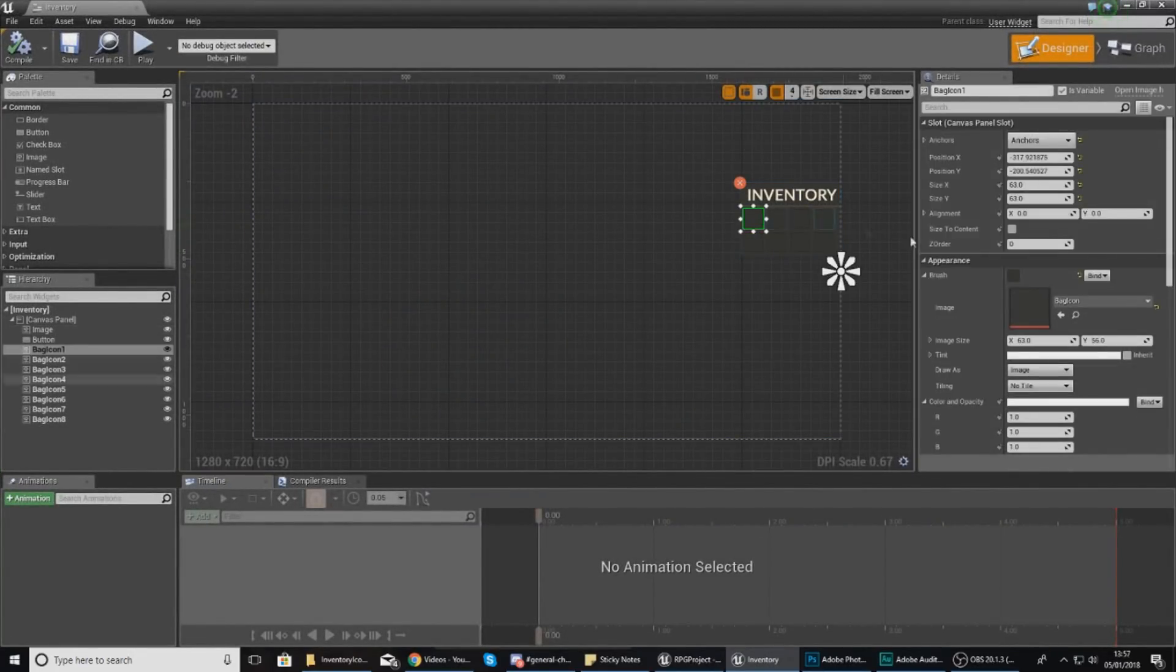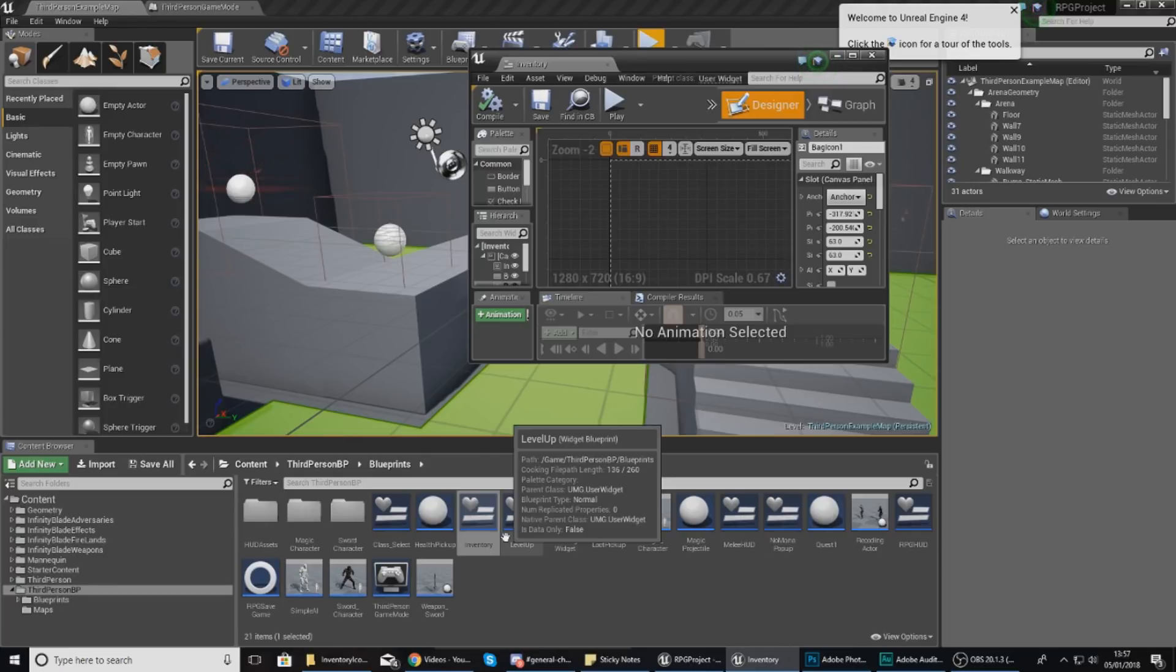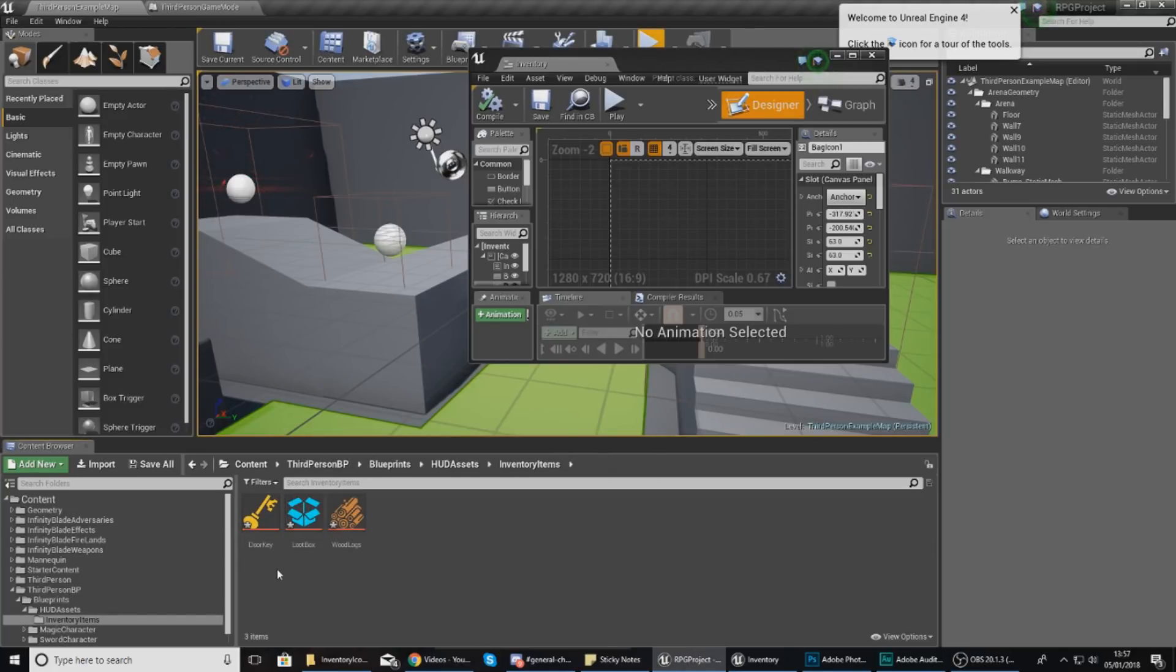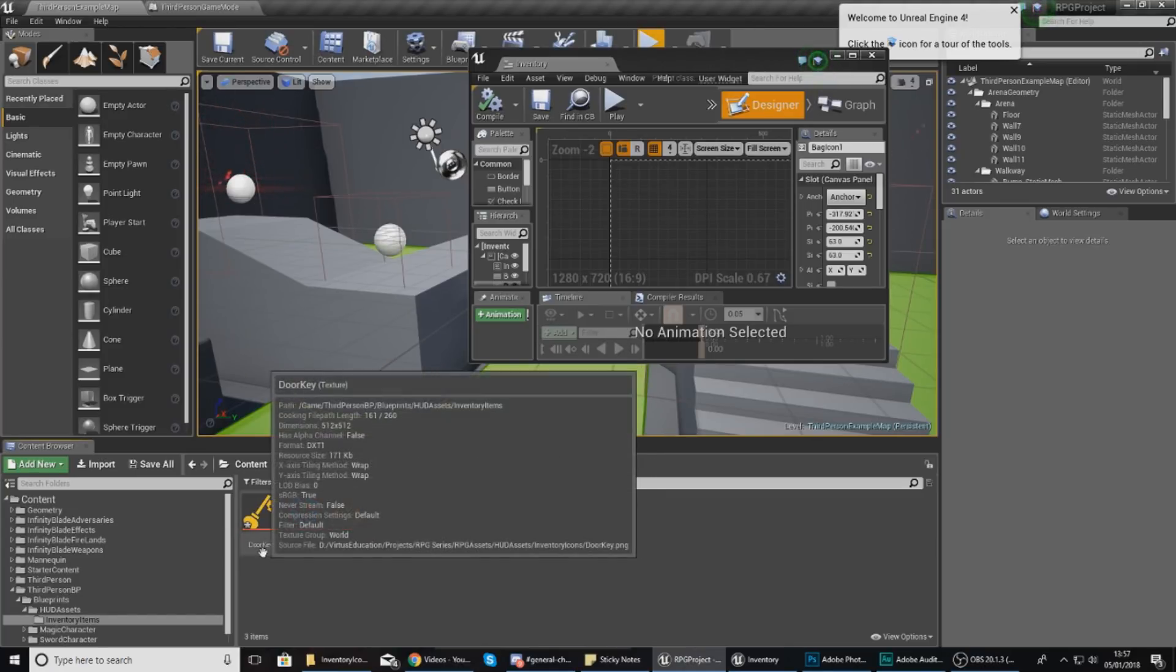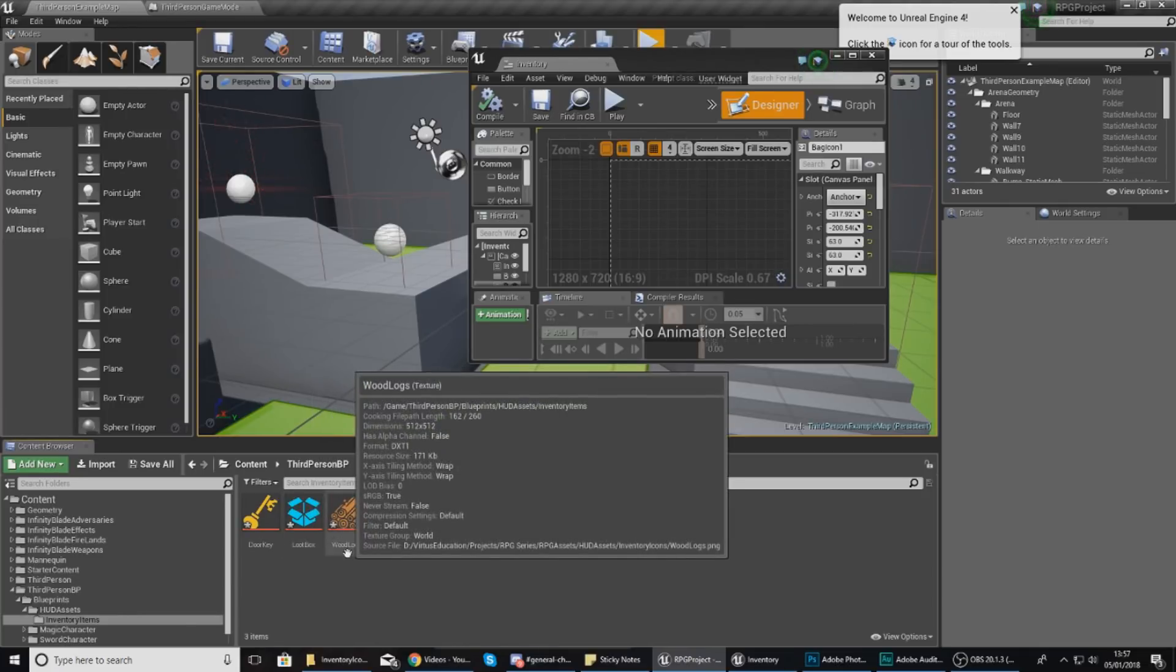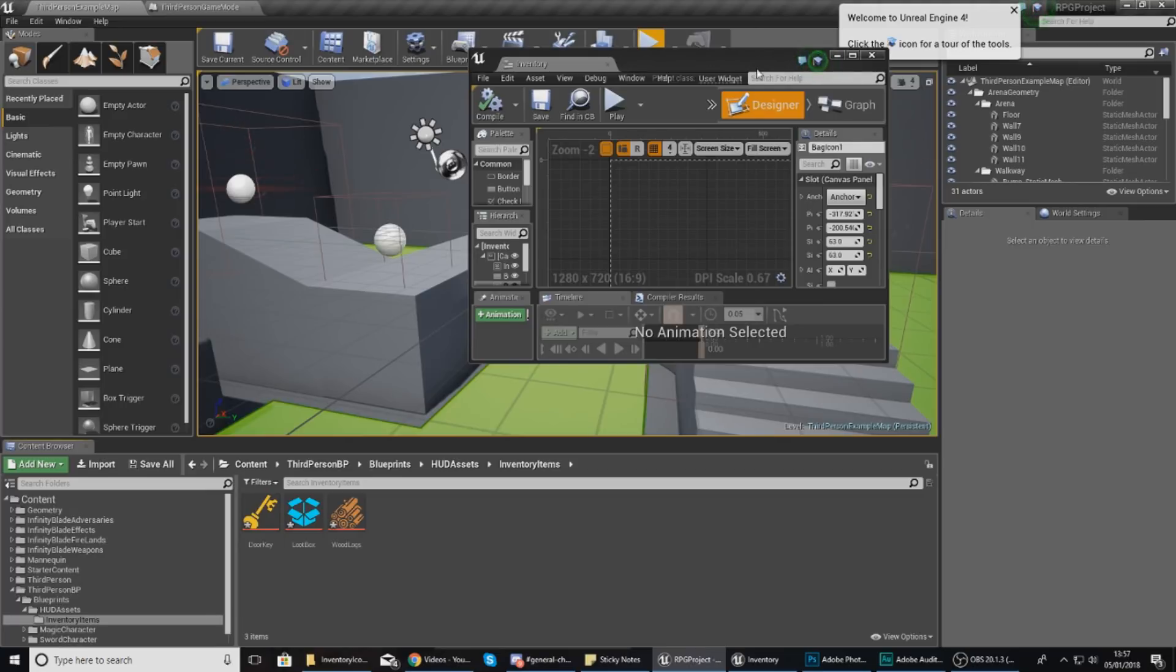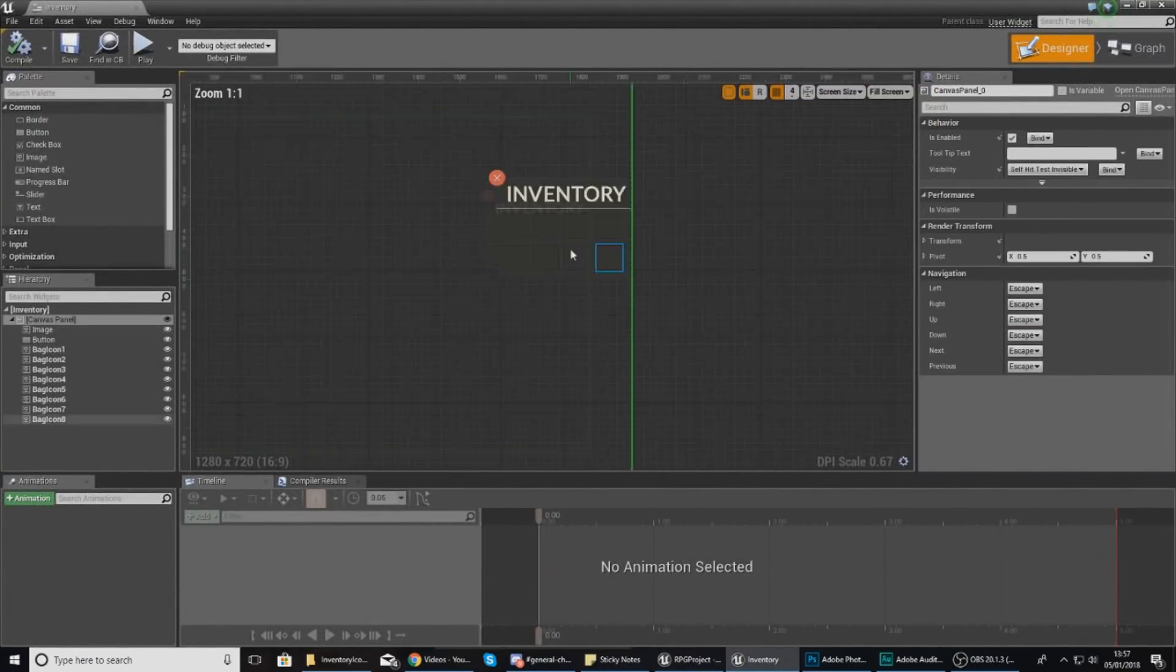Those variables we've created for each of the slots are integers, and they can go from anywhere from 0 to 52. You're going to have a different item number for each different type of item. What I mean is: 0 is going to be empty, 1 is going to be your door key, 2 is going to be your loot box, and 3 is going to be your wood logs. You're going to need to remember these numbers.